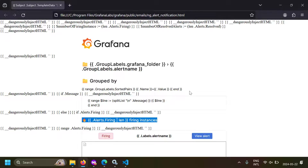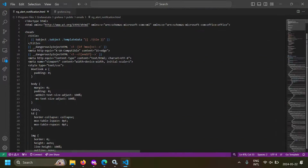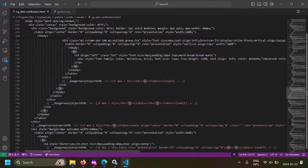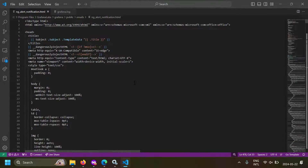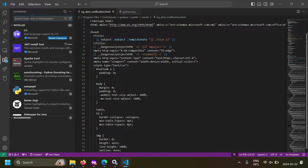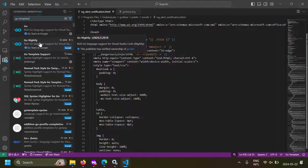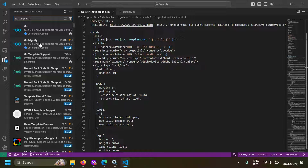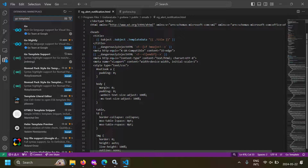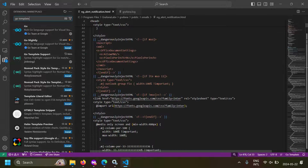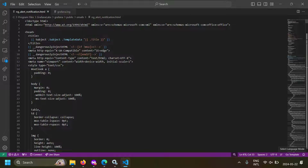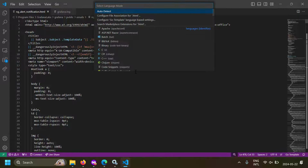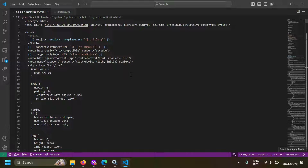Let's view the HTML in VS Code — this is a huge HTML template being used in our Grafana email. Before editing it I highly recommend installing an extension. Go to extensions and search for 'go template' — here you get the Go Nightly extension, which helps you easily highlight the Go syntax. Go to the bottom right, select the language, write 'go template', and select go-template to get Go syntax highlighting instead of HTML syntax highlighting.